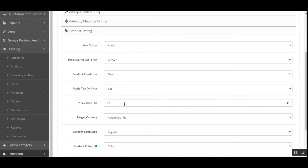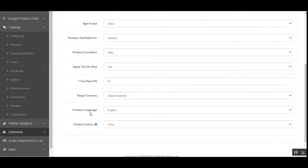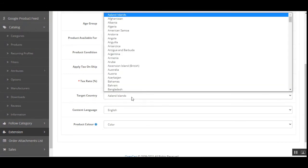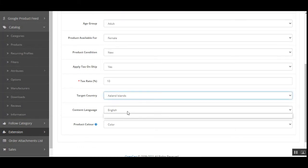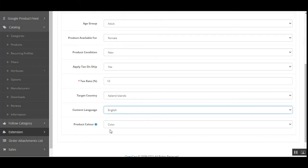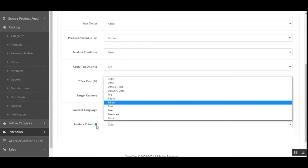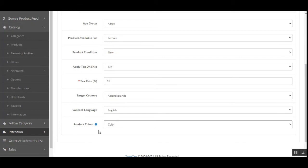Then we have a Tax Rate, where you can set the tax rate under the following entities: Target Country, Content Language, and Product Color. From the drop-down you can choose the tax rate for the target country, choose the content language, and set the product option to be displayed on the color description of the product.